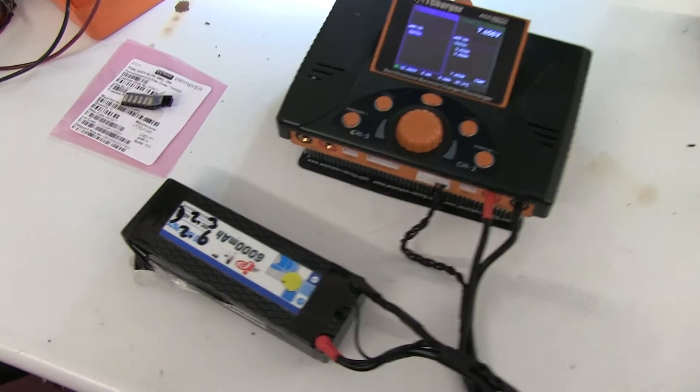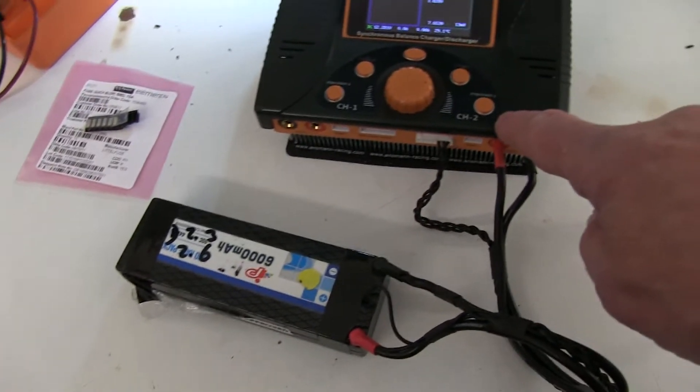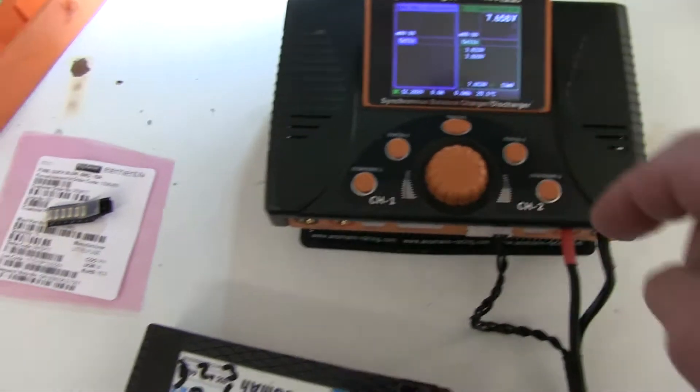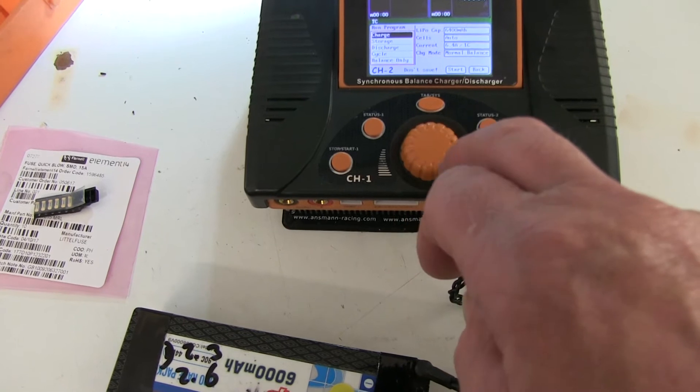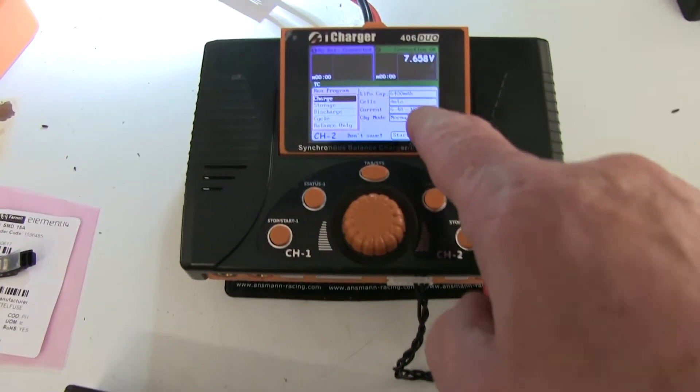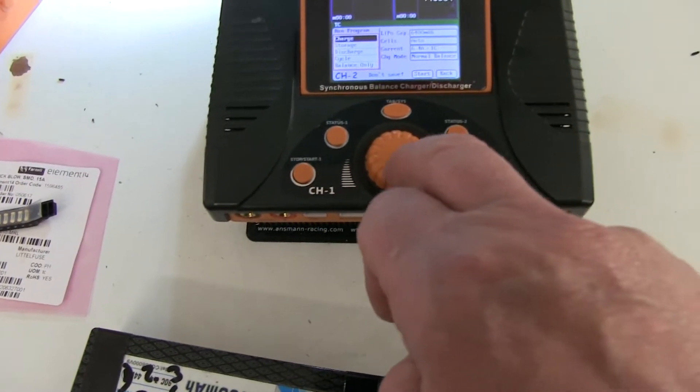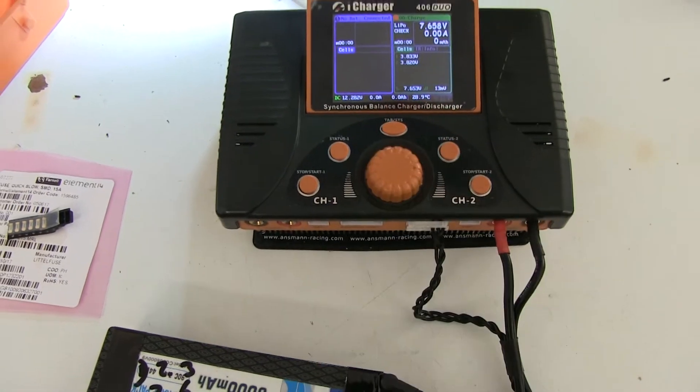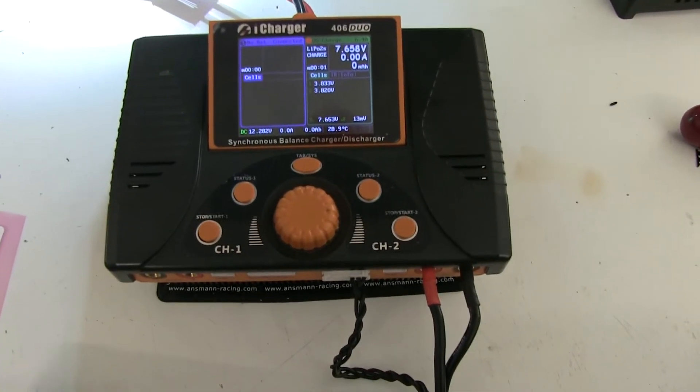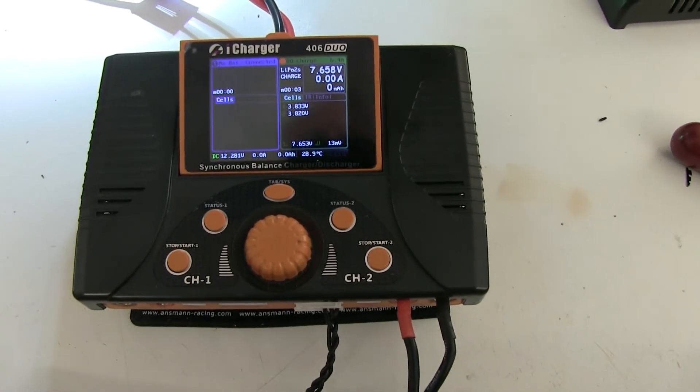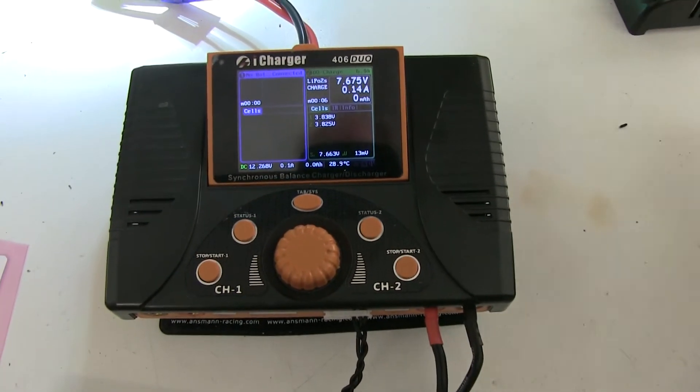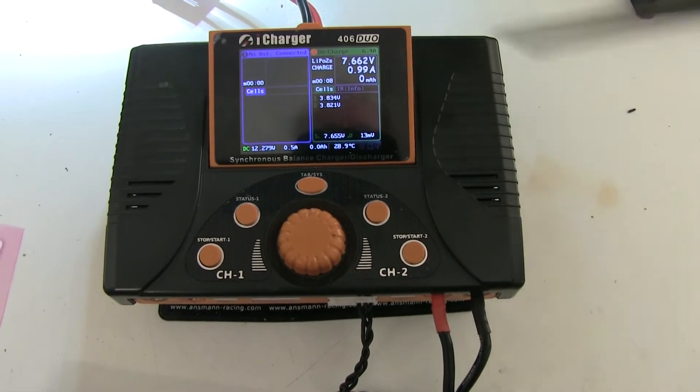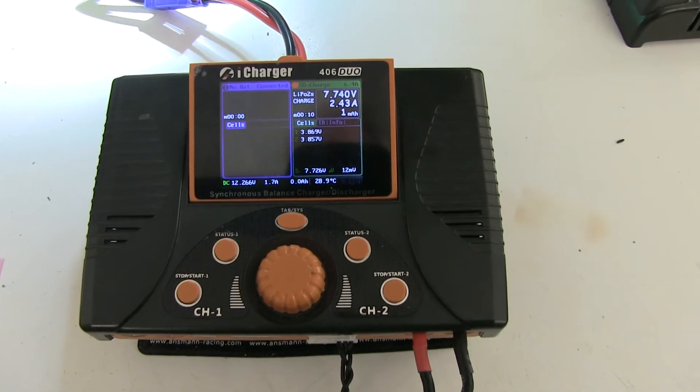So I've connected up a battery to channel 2, the one that didn't work before. It's reading the cell numbers. Let's just see, put it to 6.4 amps charge. Let's see if it works. No error message this time. Charging begins to increase. It was set to six and a half amps.